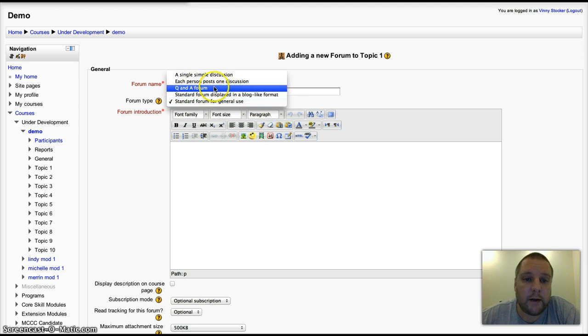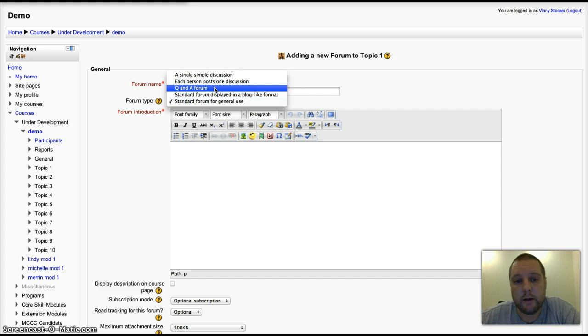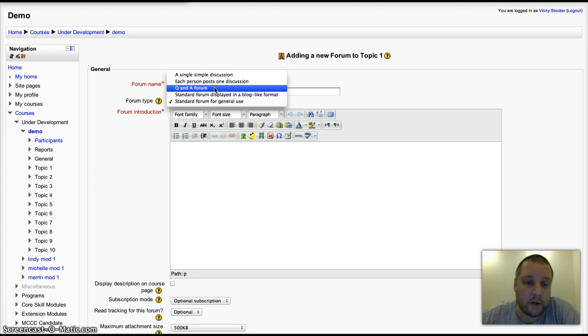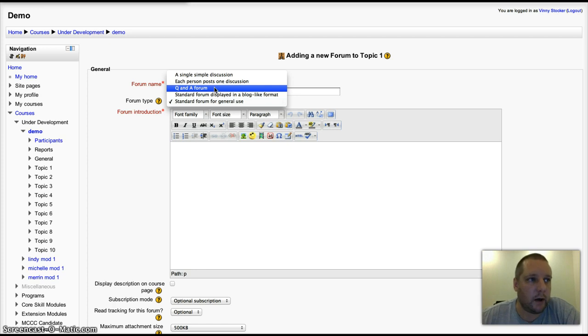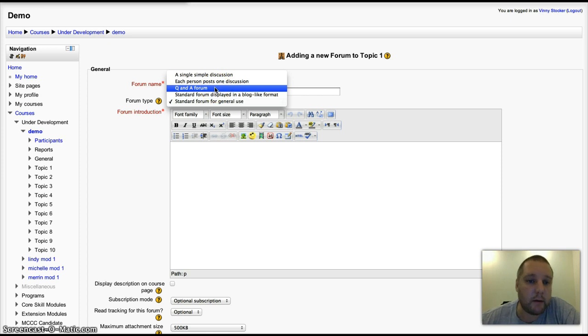Q&A forces them to post something before they are able to view the forum posts or discussions from other students. That's quite nice if you want them to post original thinking rather than reading something that their peers have posted.